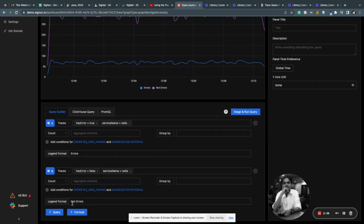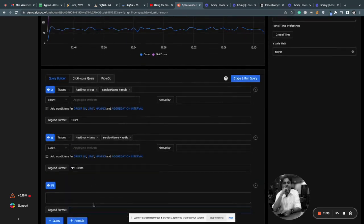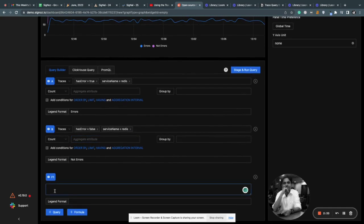After the queries, you can also add a formula to your chart. So for finding the error rate, A divided by the total number of calls.